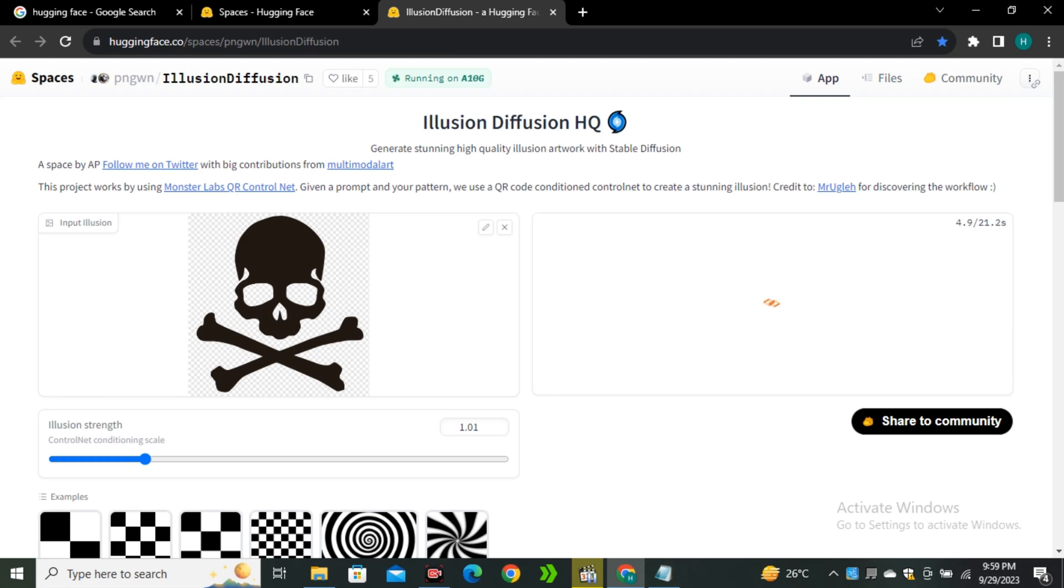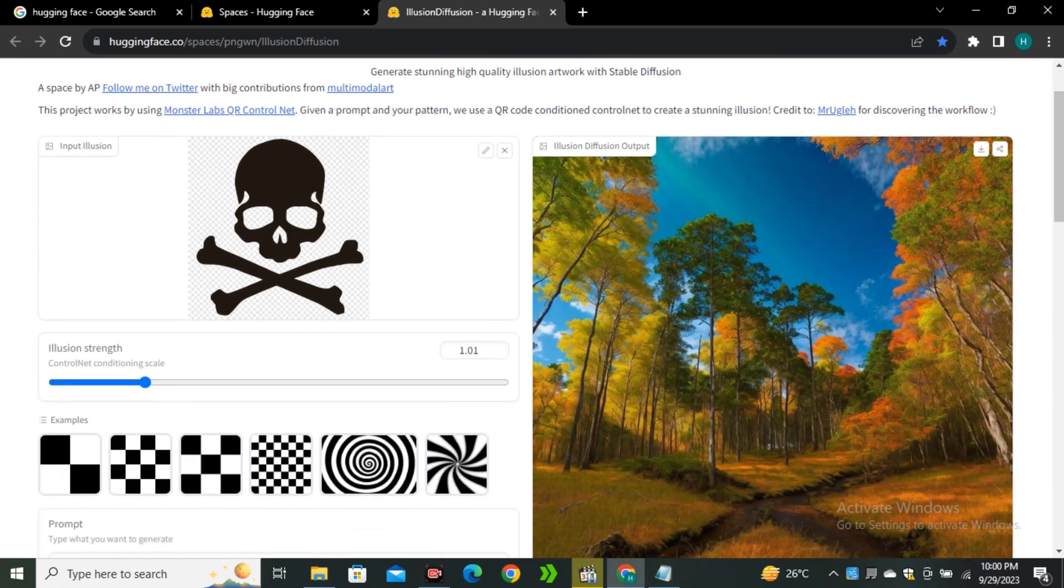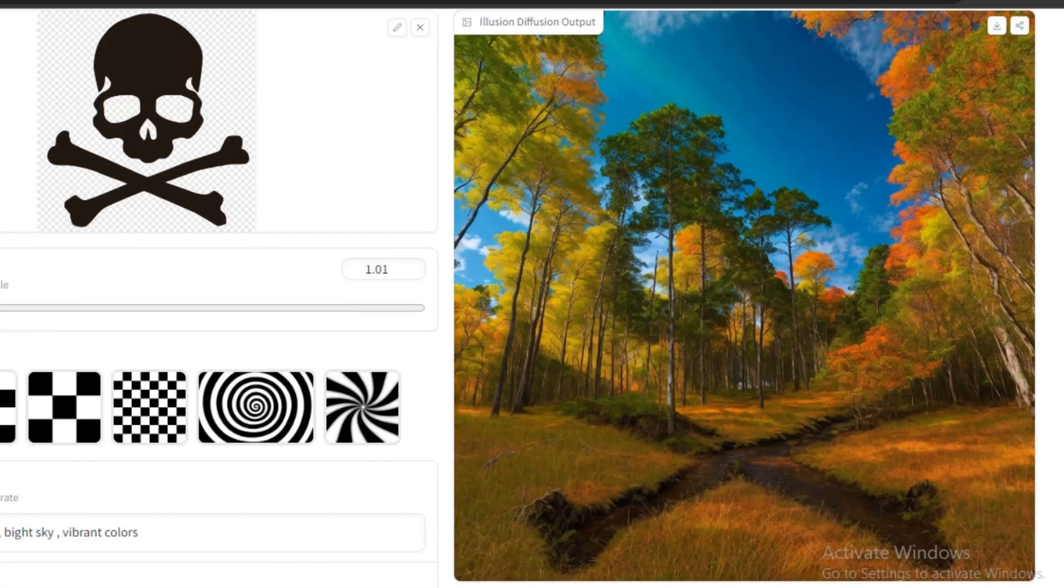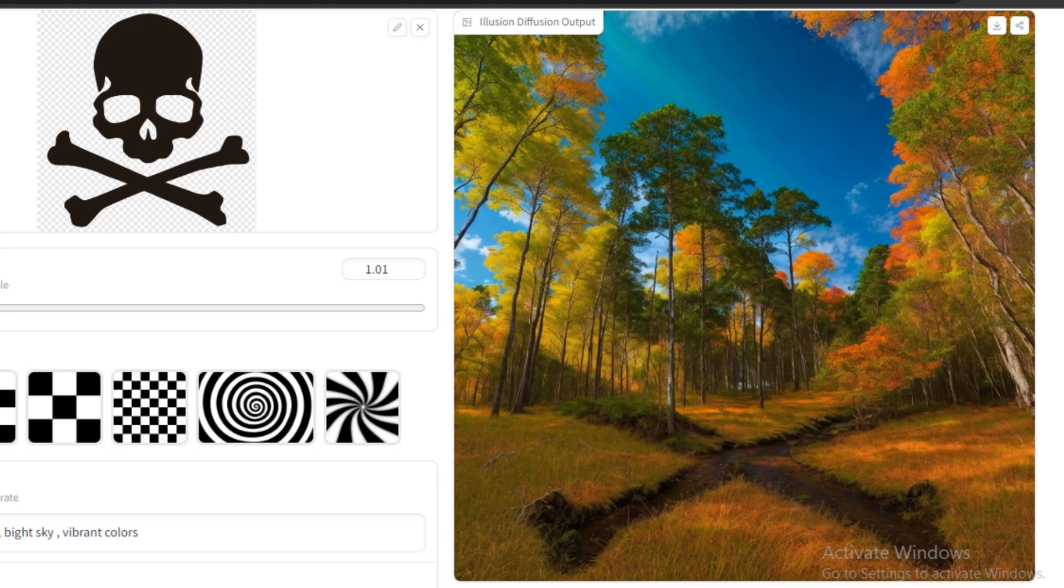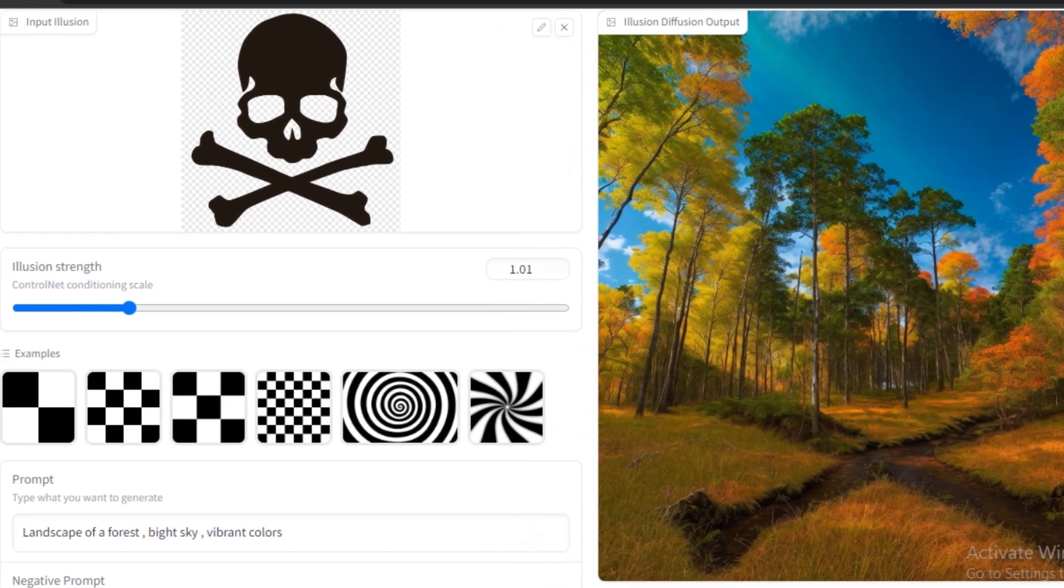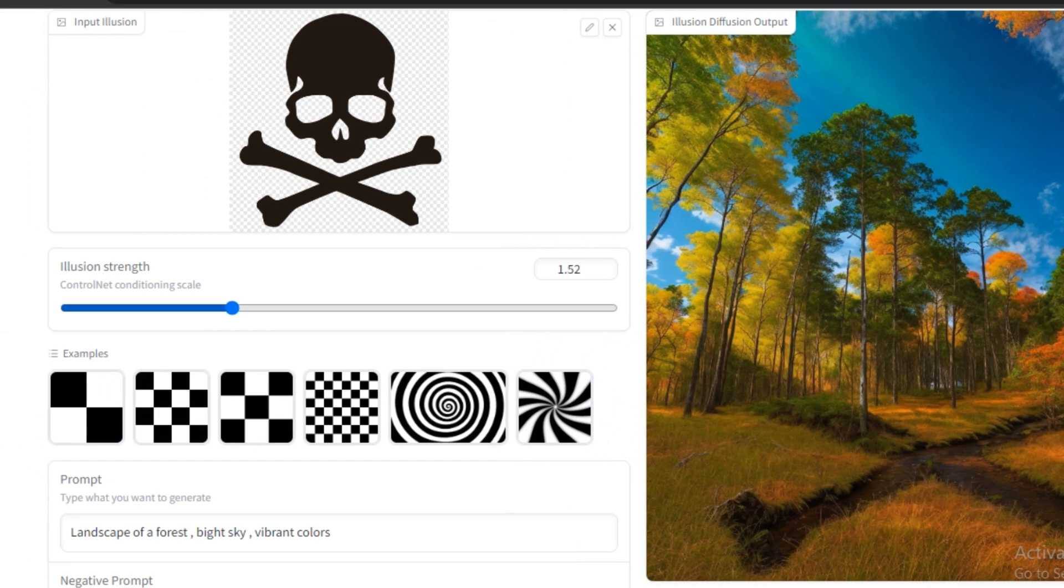This is not just limited to your images or logos, you can even use text. This is the output image and you can see this is a really good image. It replaces our image with the sky, trees, and ground. It also replaced the bones with this path kind of thing. One more thing to keep in mind is to always keep the strength value around 1 or 1.5, because in my experience these values generate really good images.